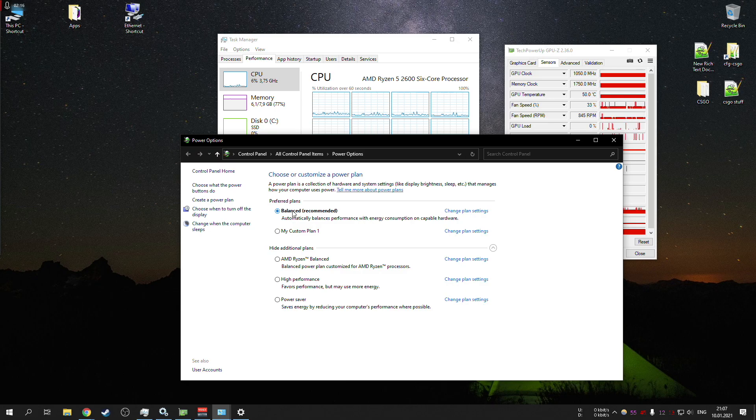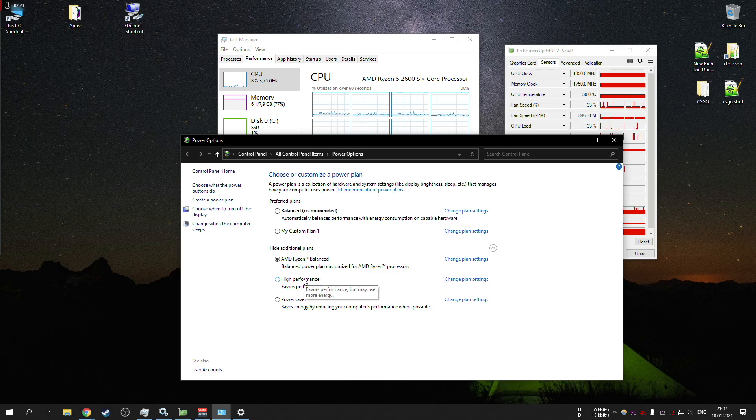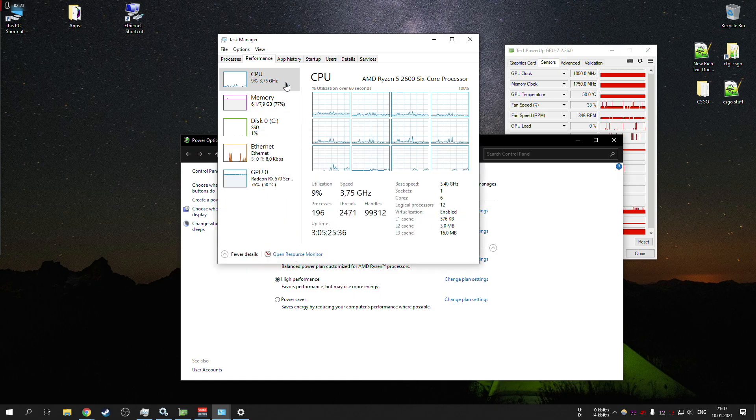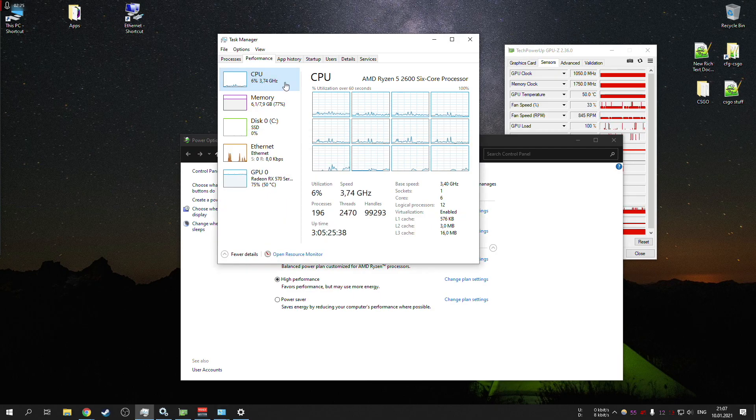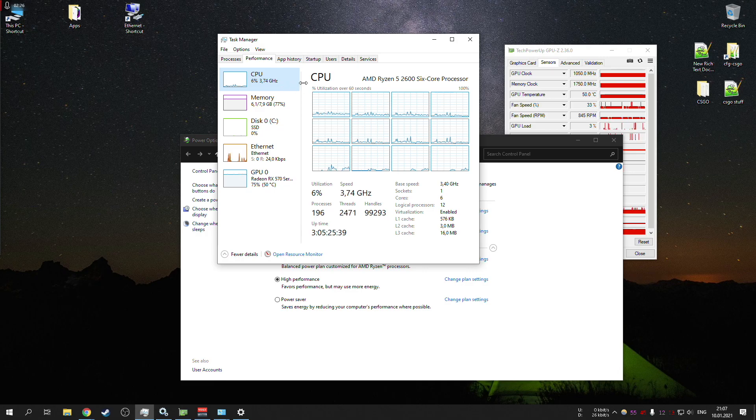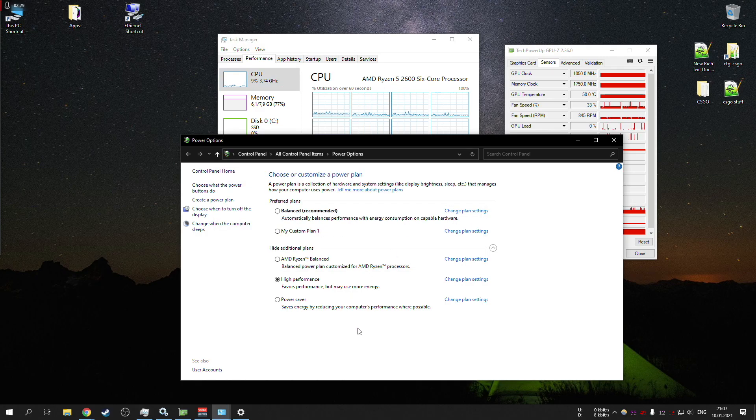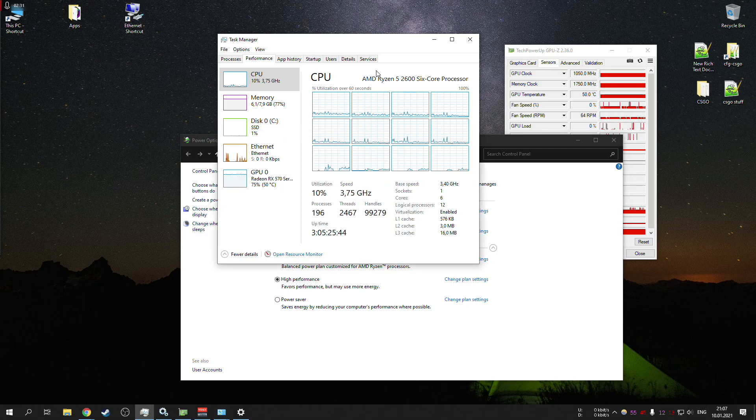While the balanced plans from Ryzen or high performance, they all leave the CPU running at 3.7 gigahertz in my case on Ryzen 5 2600, and this is just not necessary while it just sits there doing nothing.